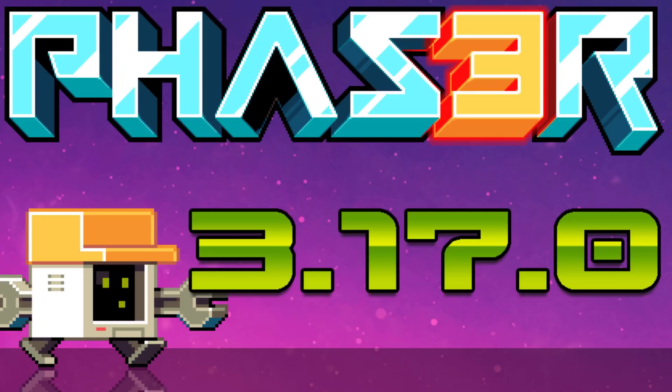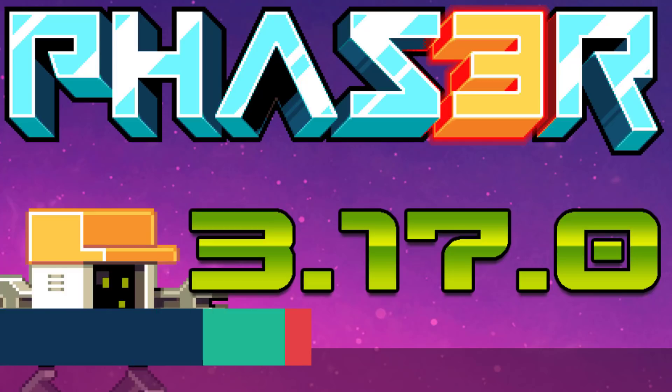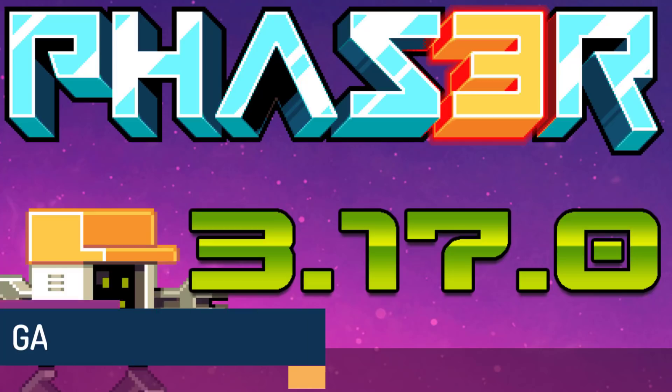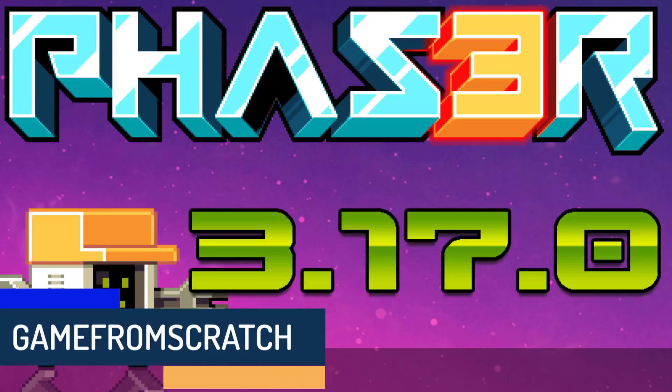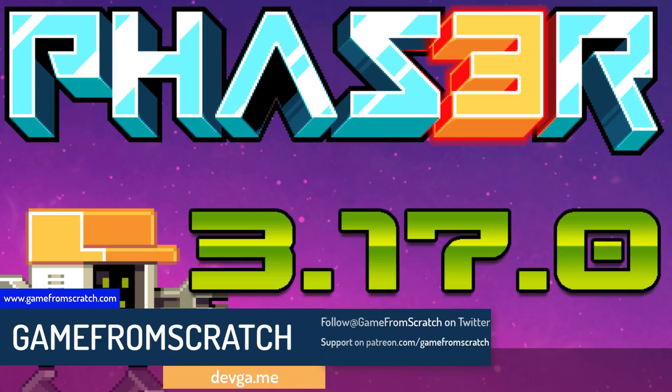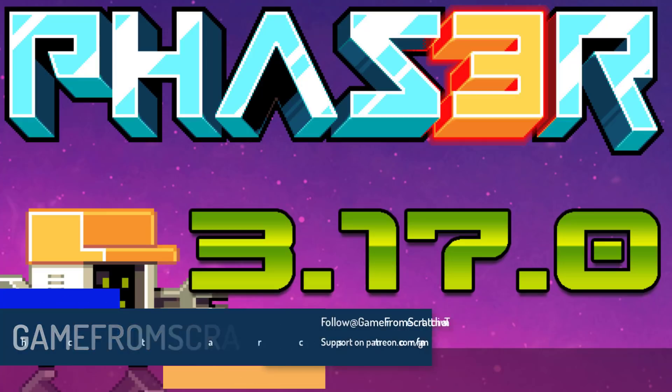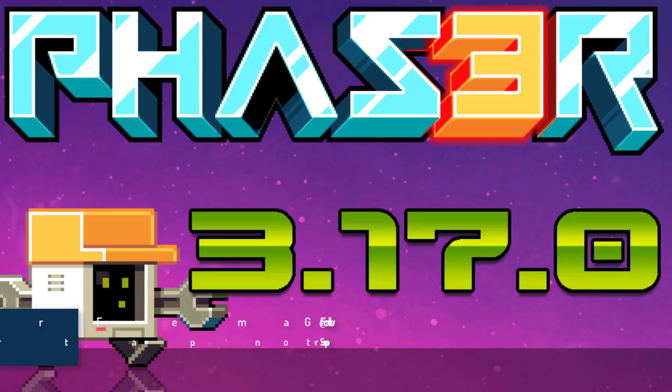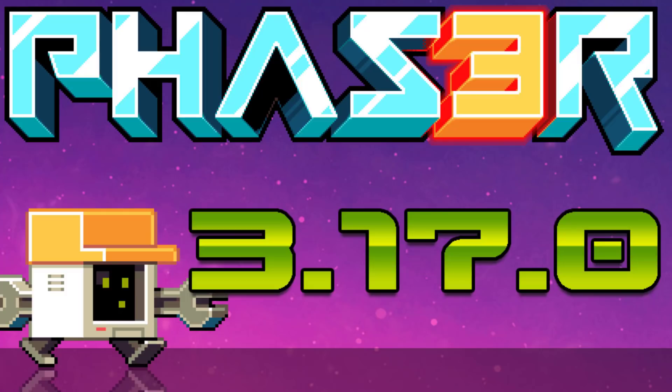Hello, ladies and gentlemen. It's Mike here at Game From Scratch, and Phaser 3.17 was released. The first release in a couple of months now of what is, I think I can safely say, my favorite 2D HTML5 frameworks. And that's exactly what Phaser is. It's an open source 2D framework for creating games using JavaScript, TypeScript, and so on that run in the browser. And it is an excellent framework.